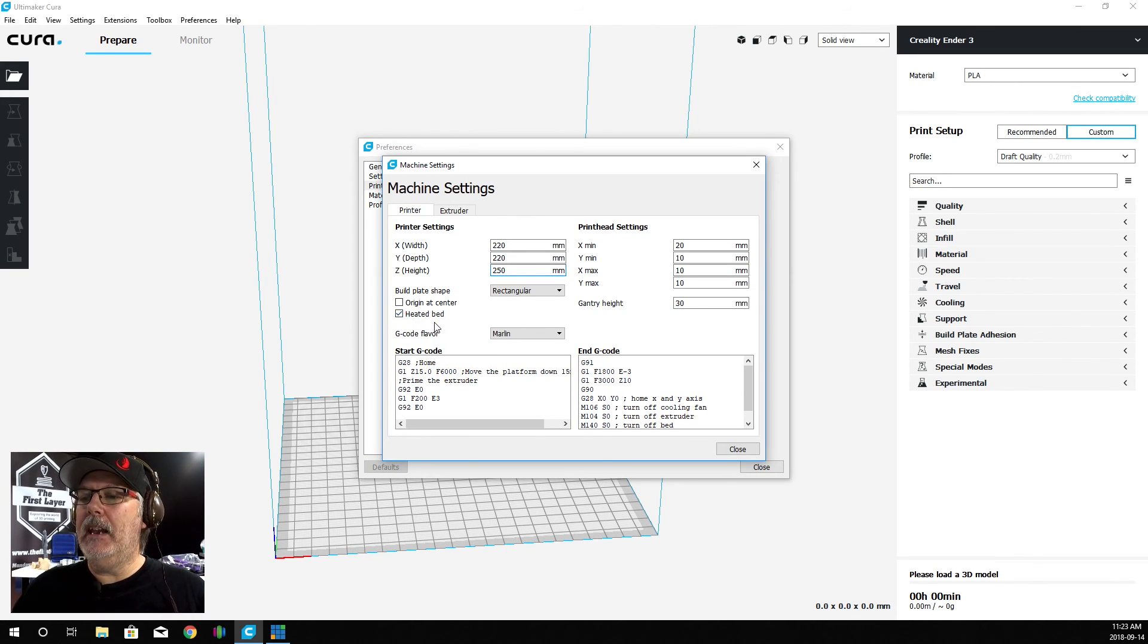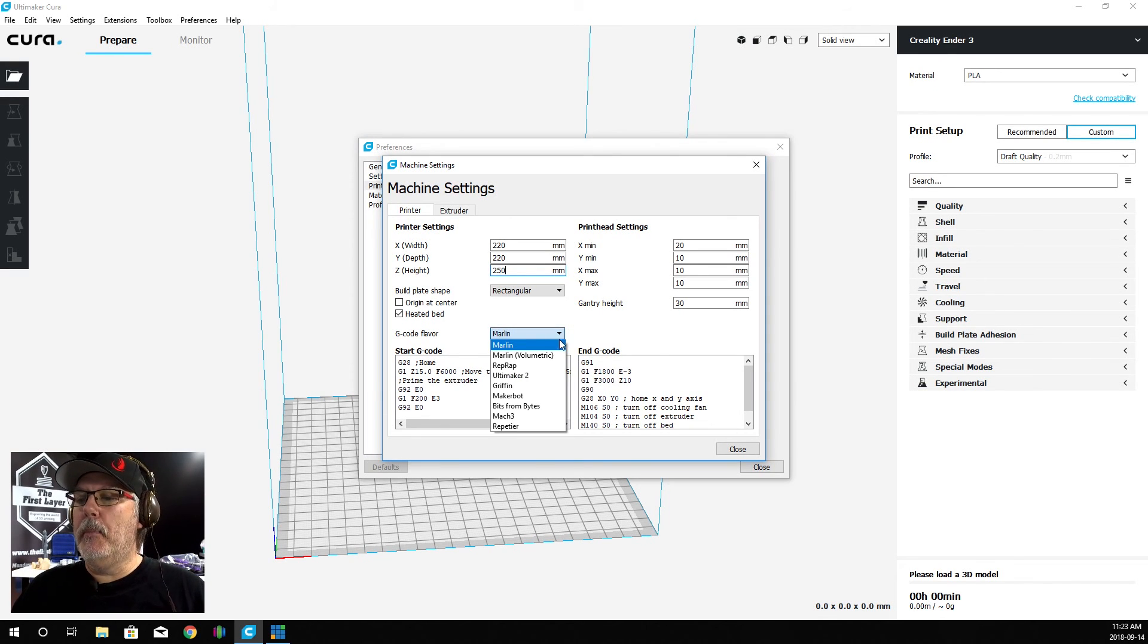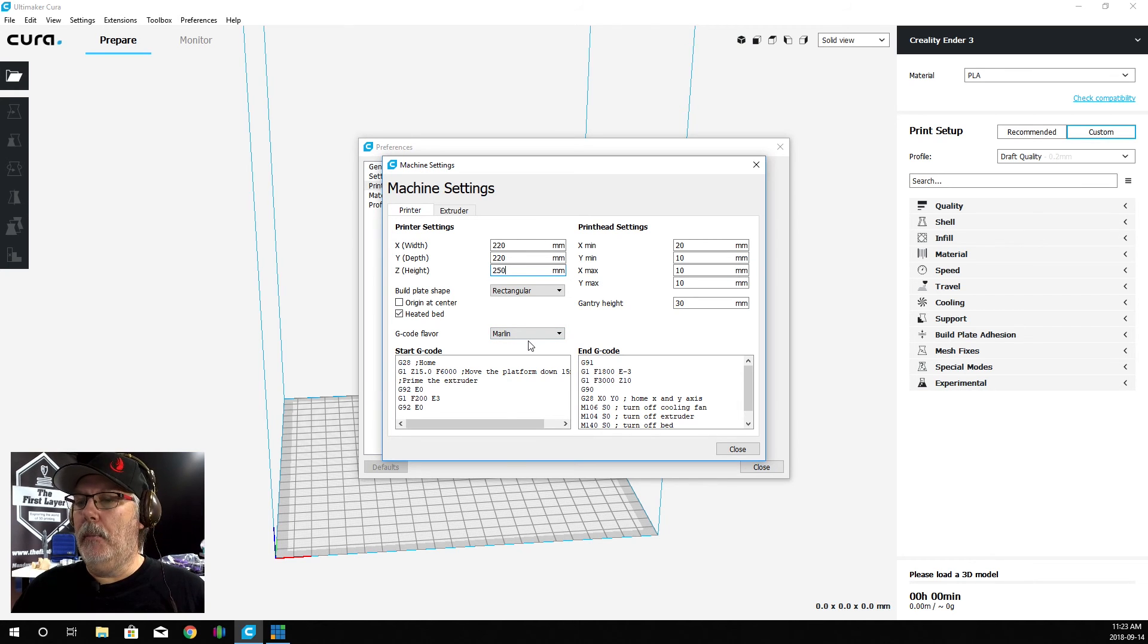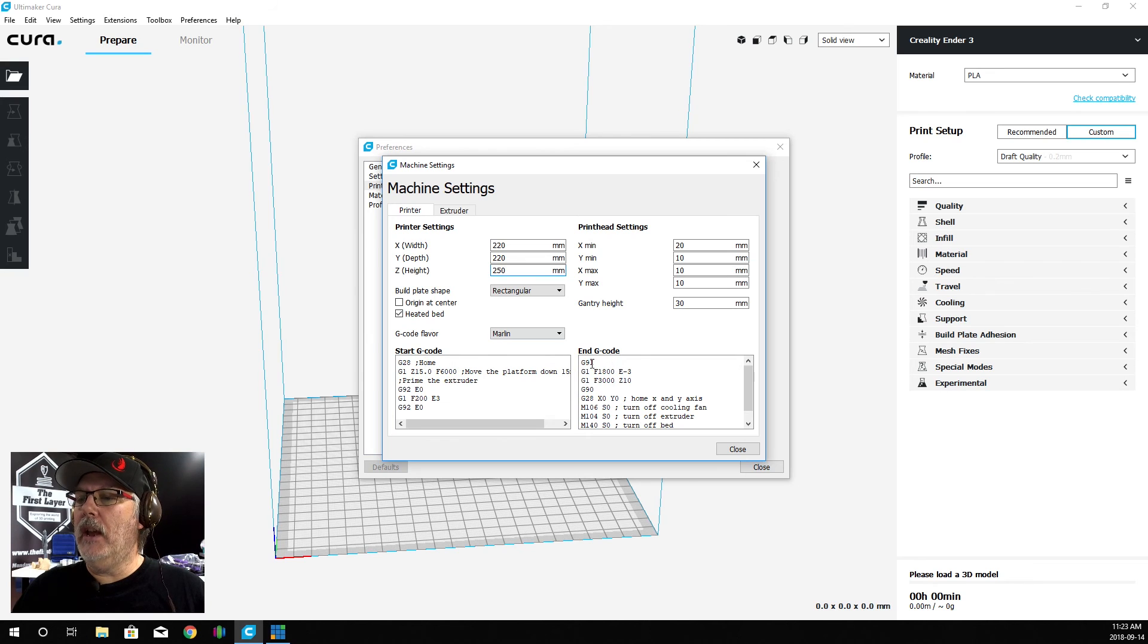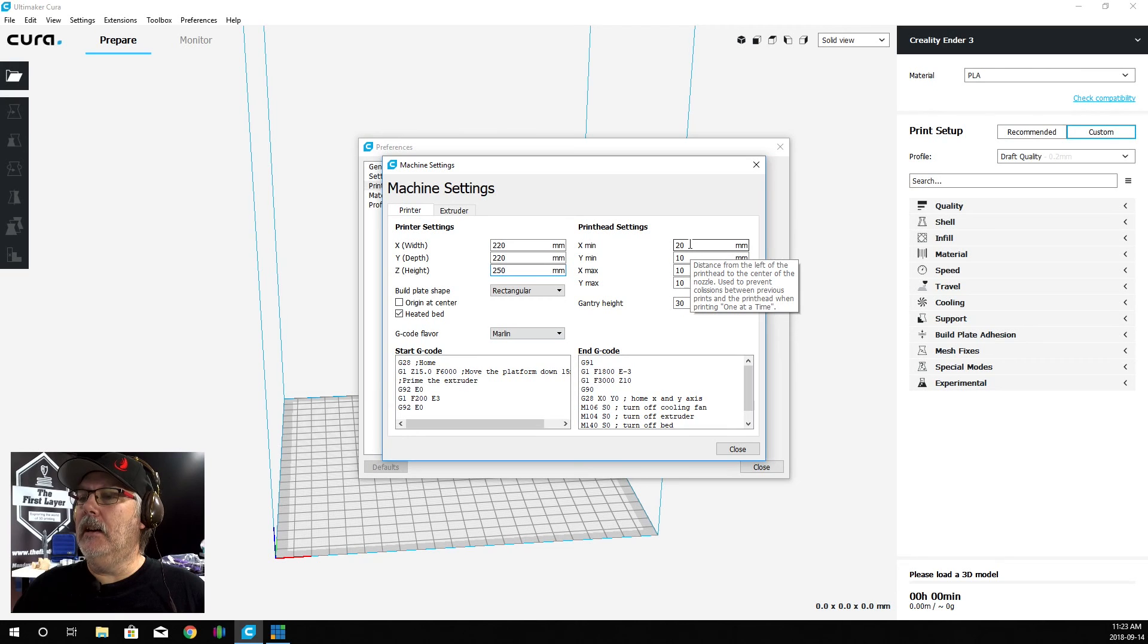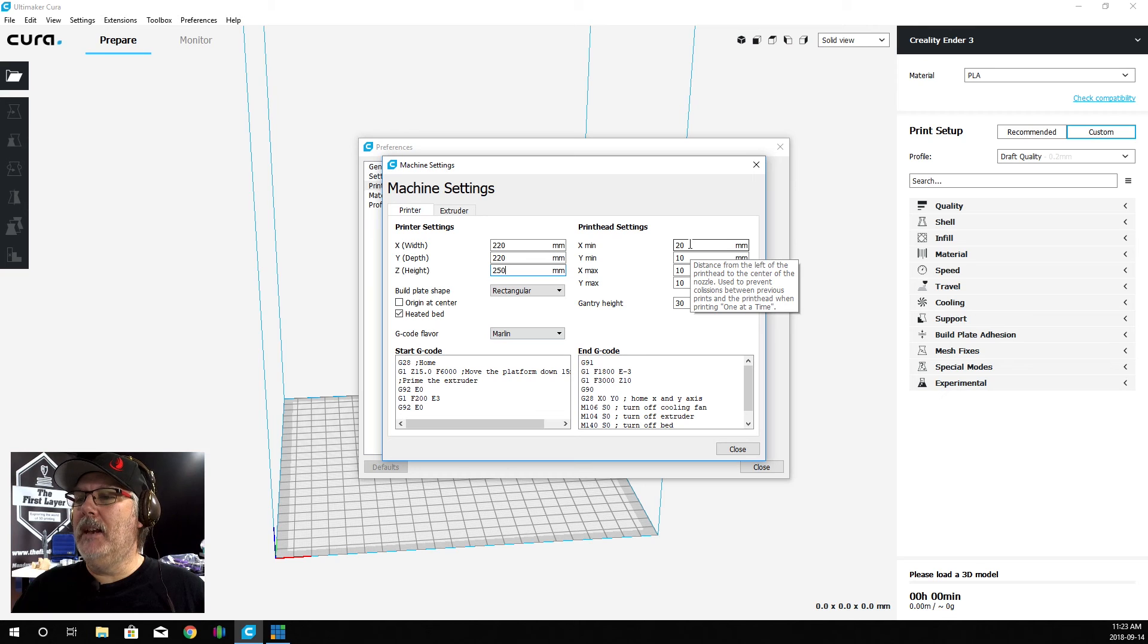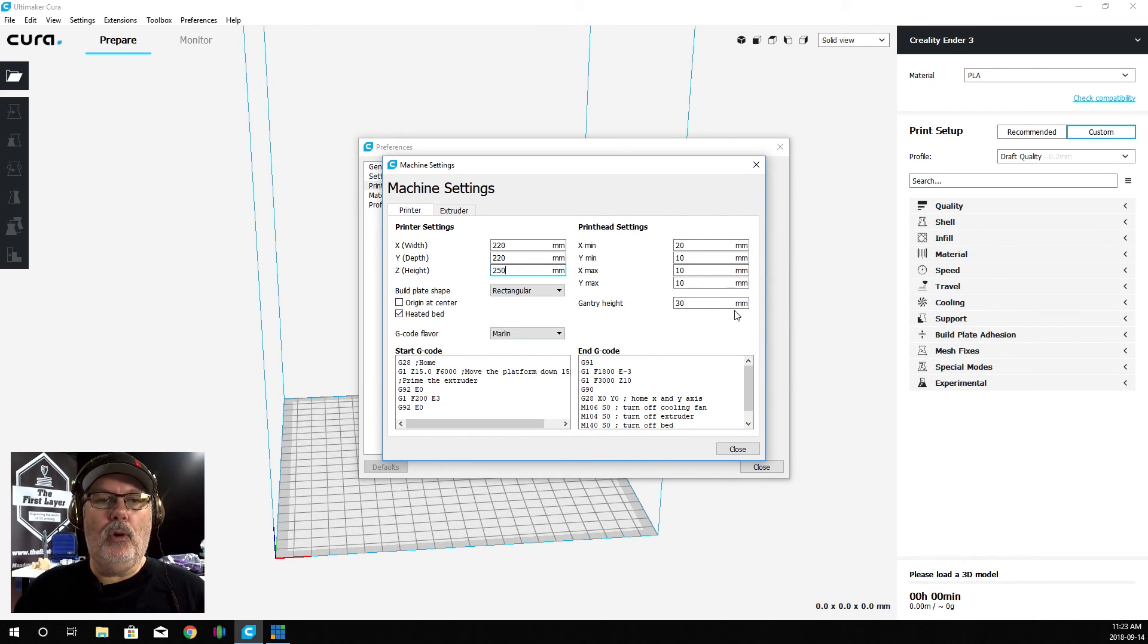Now the G-Code flavor we're going to use - you can see there's many in here - we're just going to use Marlin. You can see that it's already filled in our Start G-Code and our End G-Code, which is fine. We have X, Y Mins and X, Y Maxes, and we're just going to leave all of that alone.